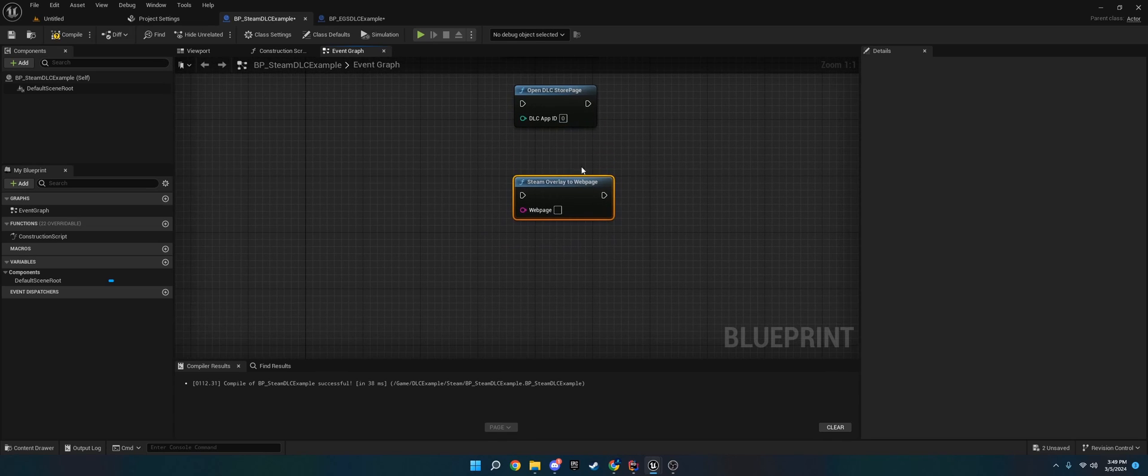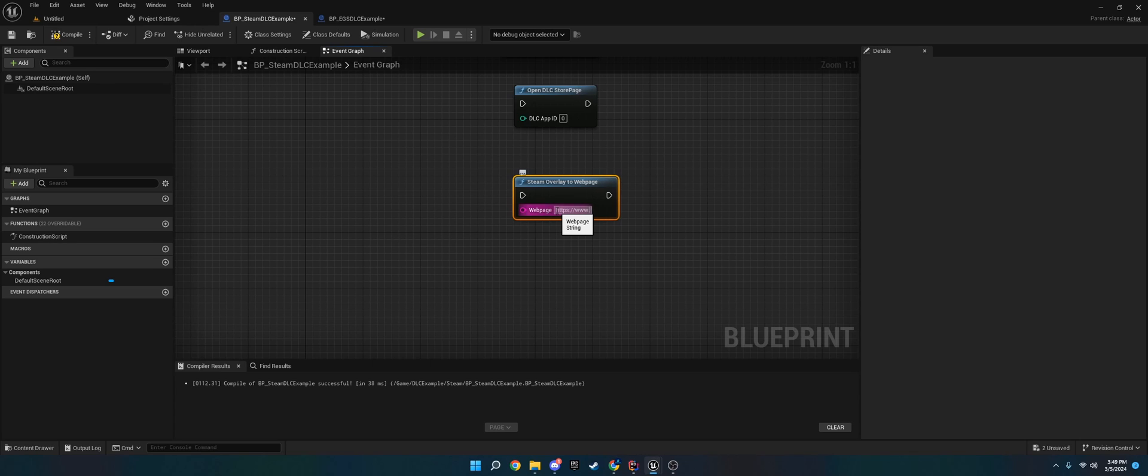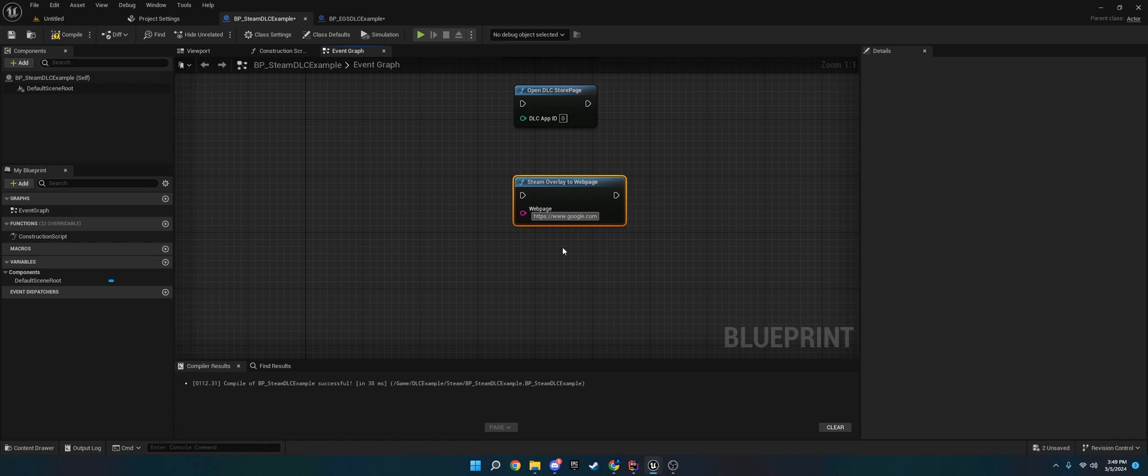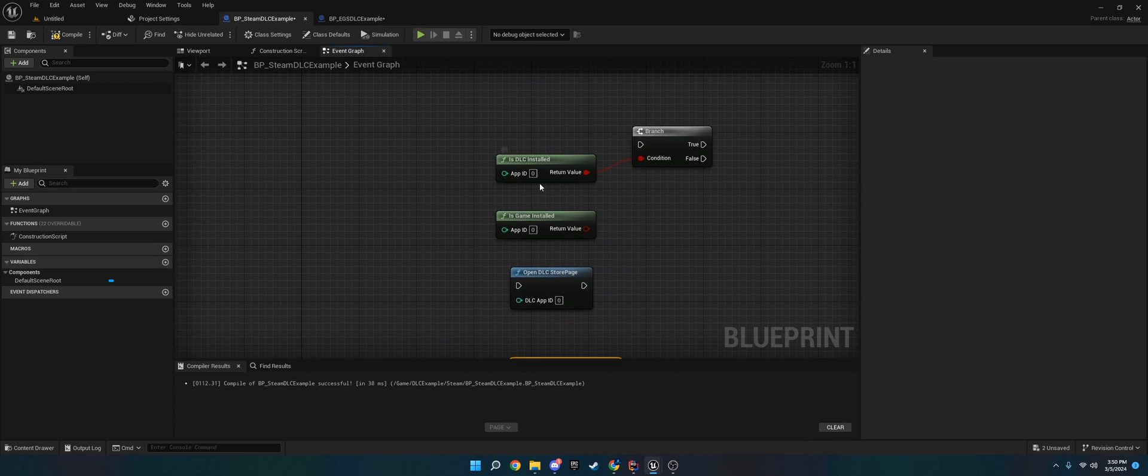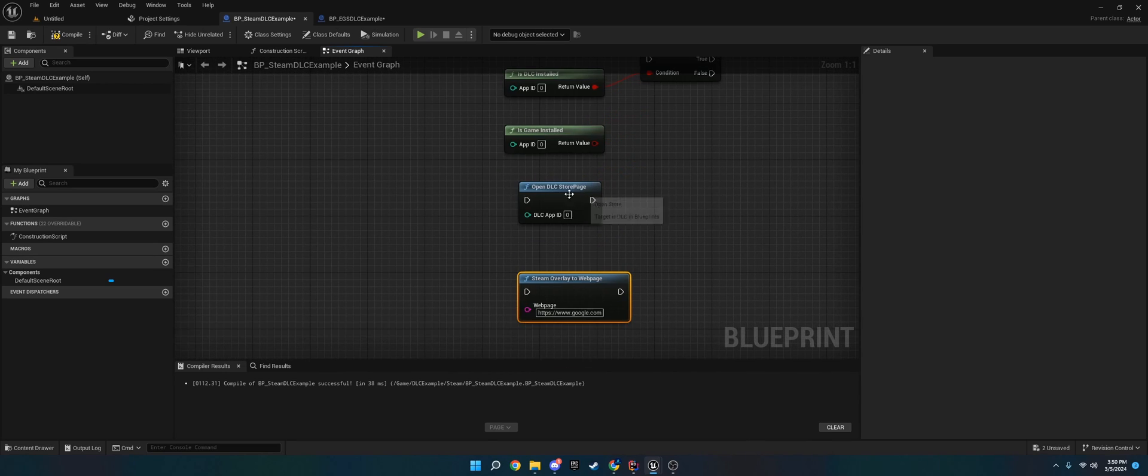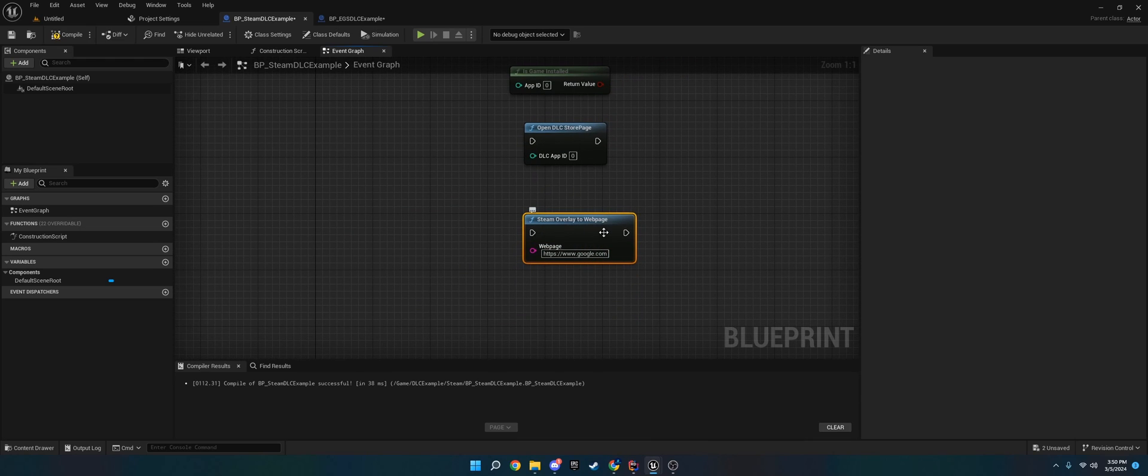On this, you have Steam overlay to web page. So you would use HTTPS, www - I believe it's that. I'm not too good with URLs. But you would do like www.google.com. Make sure it's the full web page with HTTPS and everything included, otherwise it may not work. Just remember you input the app ID to get branch checks. It'll open the Steam overlay with this.